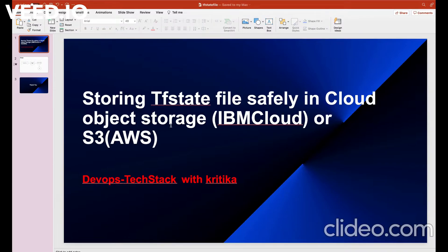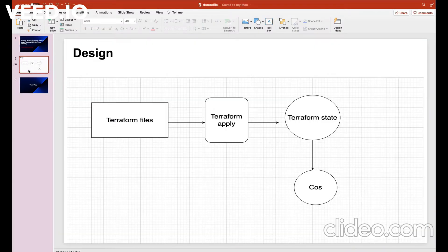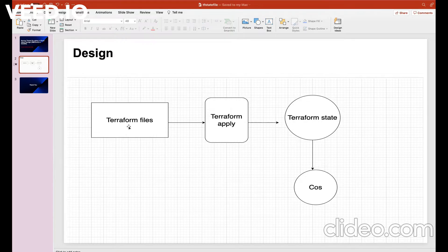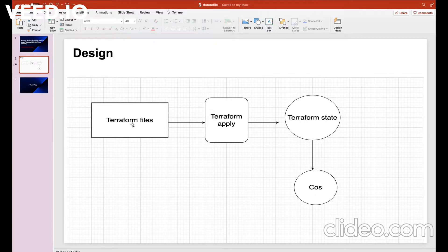So let's understand the flow first. This is the flow chart which we are going to follow. The first thing is the Terraform files. This is a list of TF files in our repo that contain all the configurations of our infrastructure.